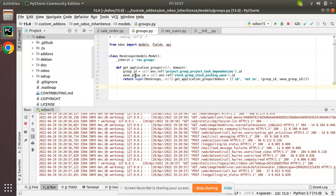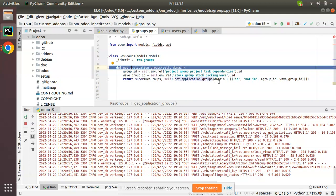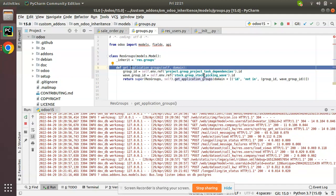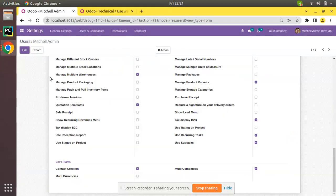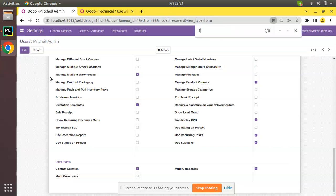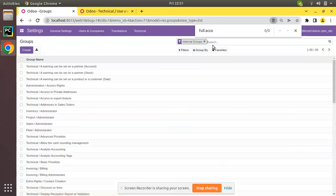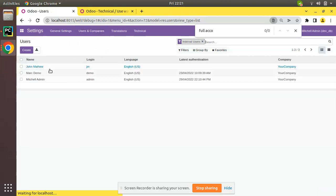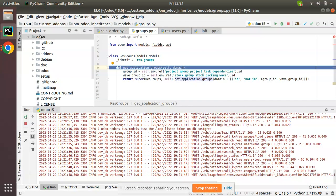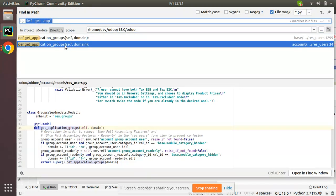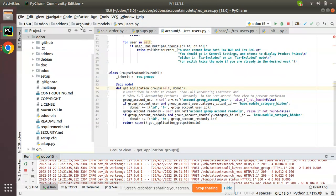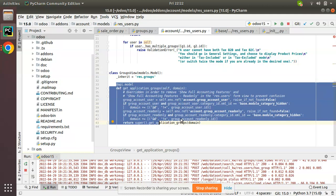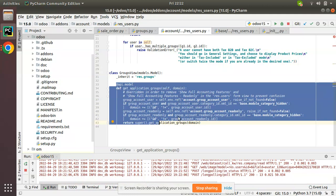To summarize: we simply inherit the get_application_groups function and add a new domain condition to exclude a particular user group. Interestingly, Odoo itself uses this same approach — in the latest Odoo source code, you will not find the 'Full Accounting' user group in the users form view, even though it exists in the Groups list. This is because inside the account module, Odoo is inheriting this function and excluding the Full Accounting user group from the users form view.